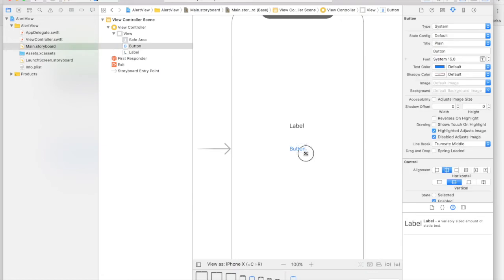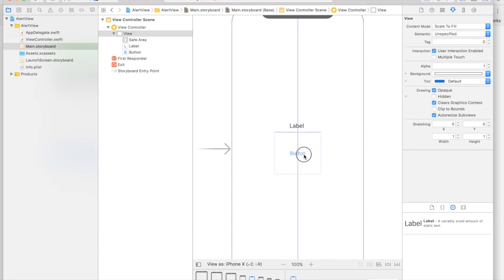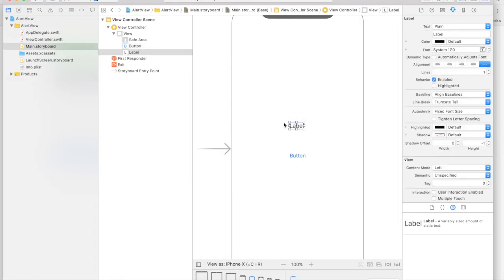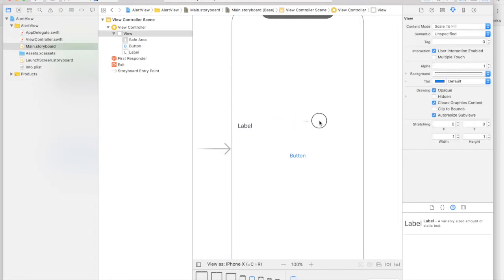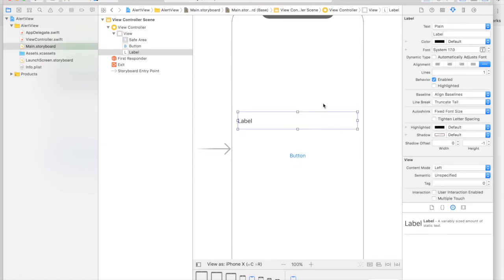I'll increase the button size. So I'll make it square and in the center. It doesn't matter, keep it wherever you like. And I'll increase the size of the label as well, and in the center as well.